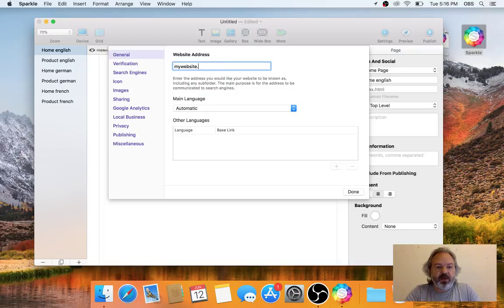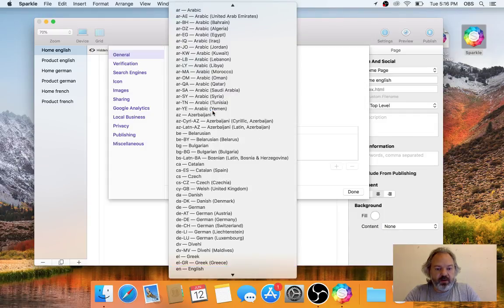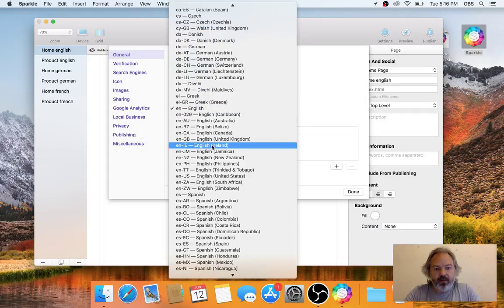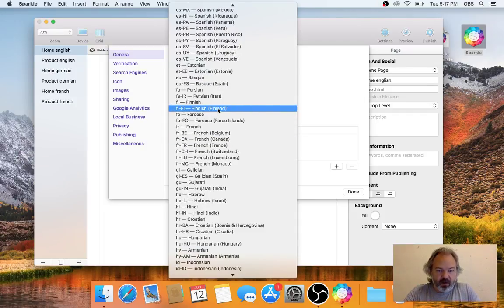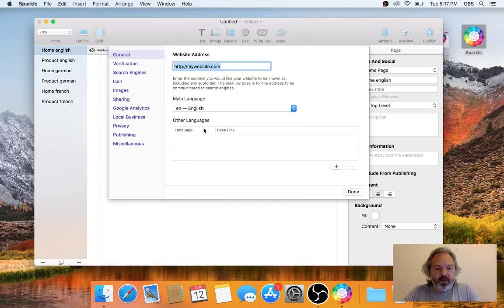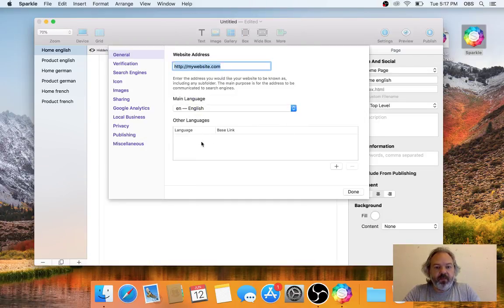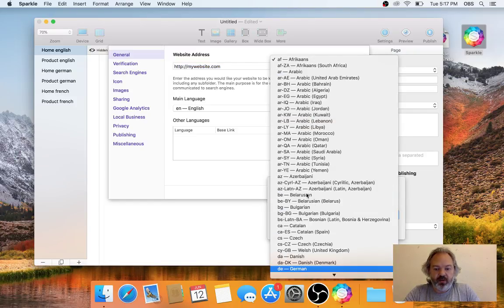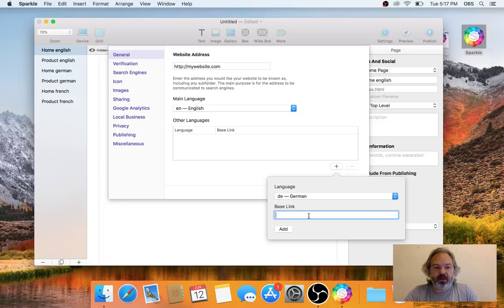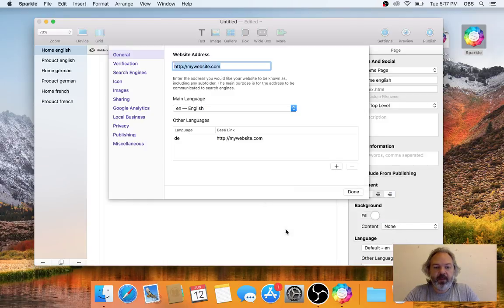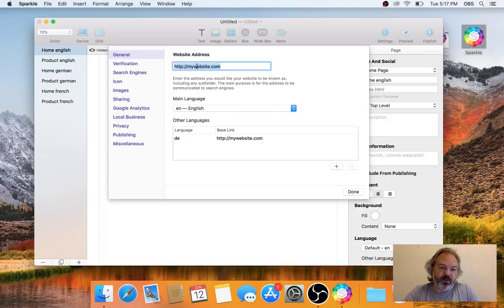What we added in Sparkle 2.6 is the ability to designate a page being in a certain language. Let's say this is mywebsite.com and my main language is English. These are all ISO language codes, so they appear a bit odd but that's how they work. I'll tell Sparkle that my website also has German (DE language code) and the base link is mywebsite.com again.